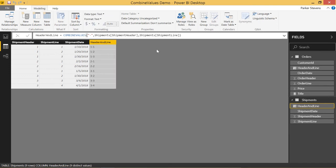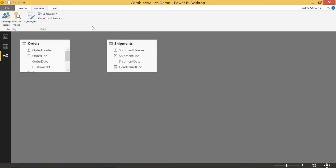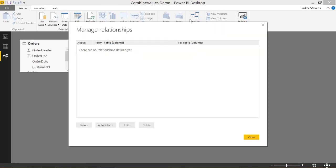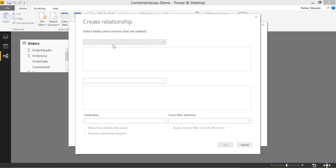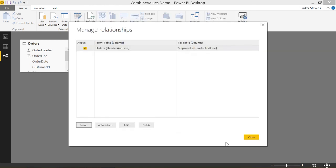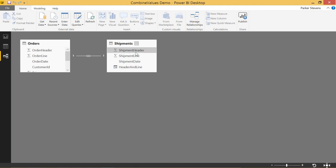And now we can just join on those two tables. Let's go ahead and come to our relationships and manage relationships. Now we can create a relationship on that custom column we just made. That's a way that we can join two tables based on information from two columns.